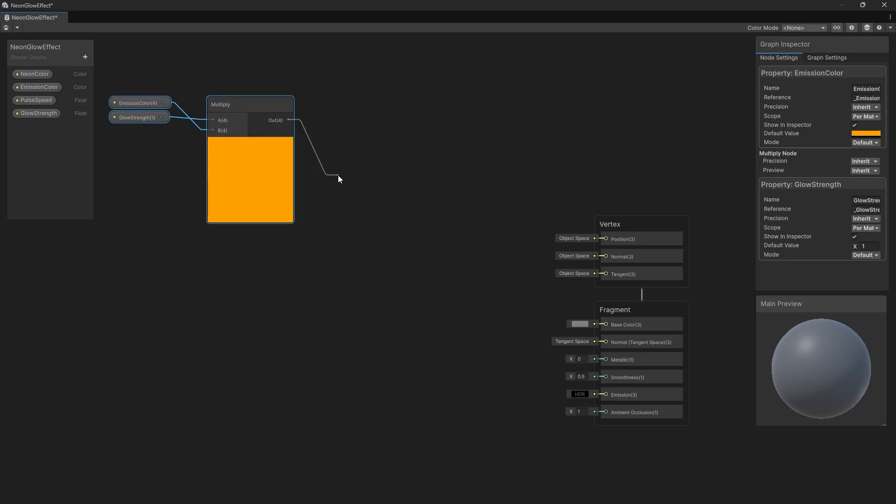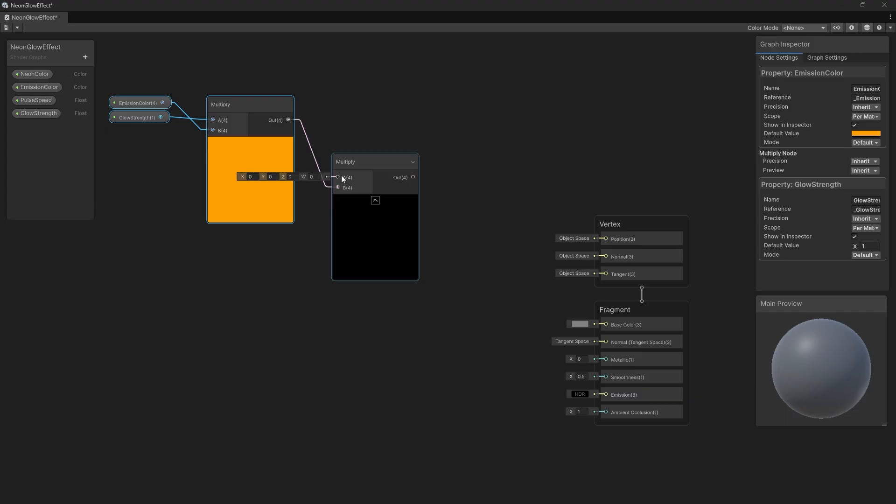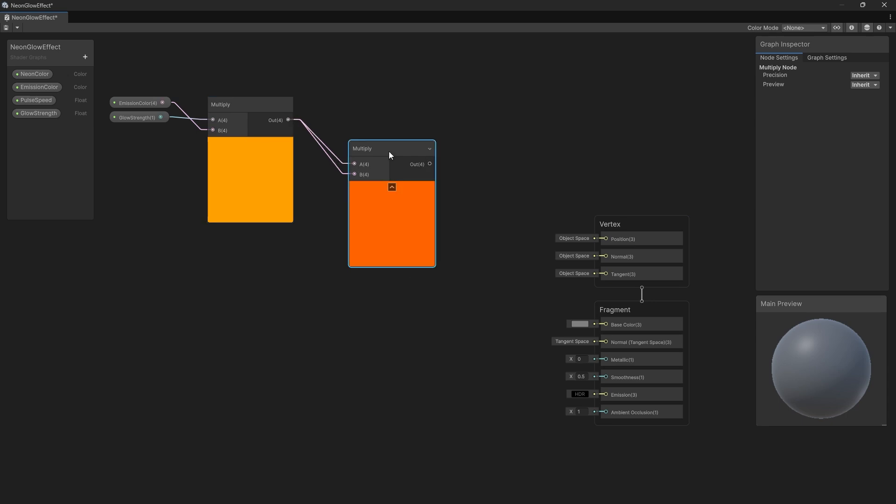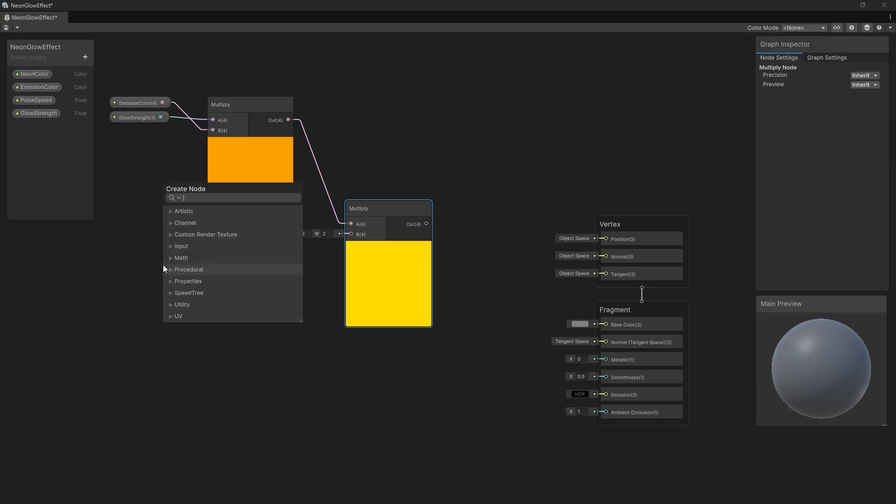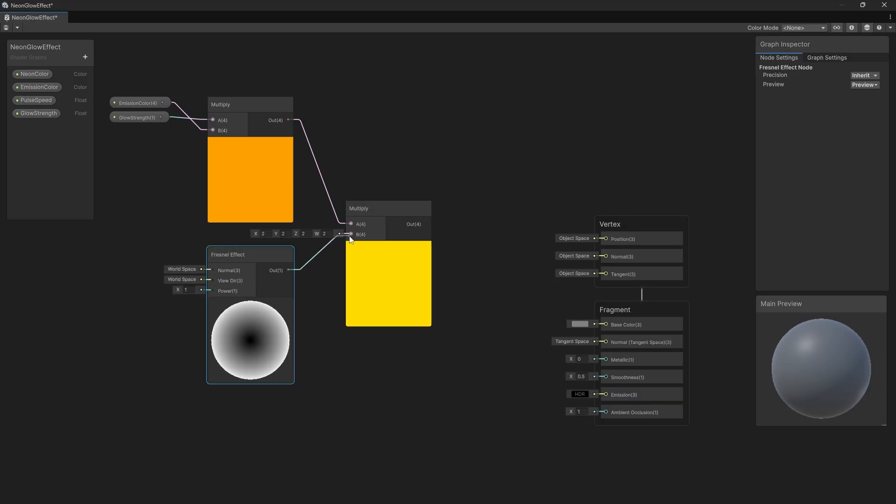We'll drag out from the dot on the right side that says Out, and once it says Create Node, we'll type Multiply and select the Multiply. I like the top going into A instead of B. You can right-click on a line and delete it. So we're going to multiply our Glow Strength and Emission Color by something else. We're going to multiply it by something called a Fresnel effect. If you just hit Spacebar, you'll see the Create Node panel comes up. You can start typing Fresnel, F-R-E, and the only thing that comes up is the Fresnel effect. Let's select that and take the output and send it right into our Multiply here.